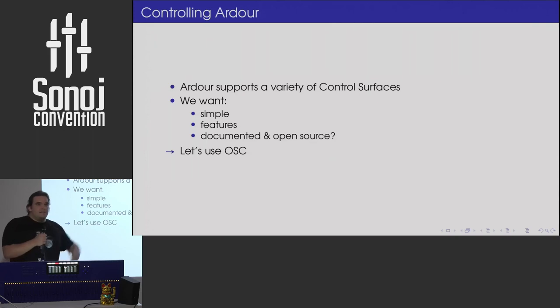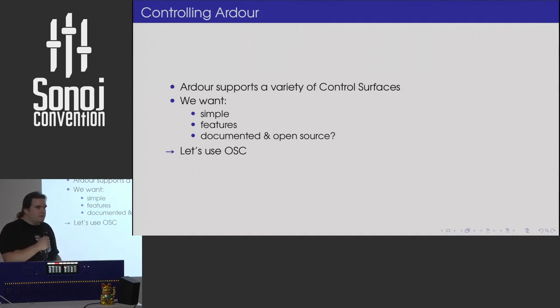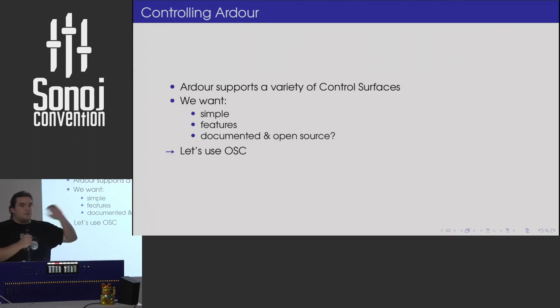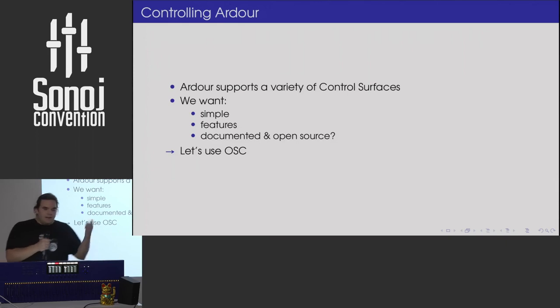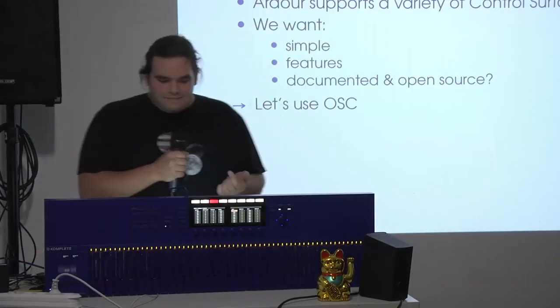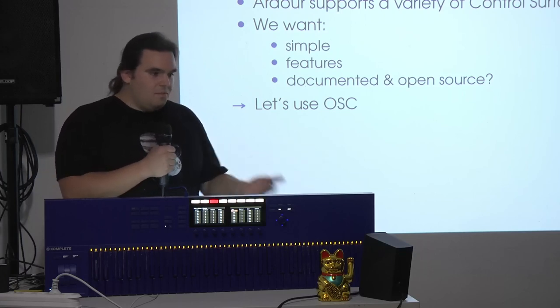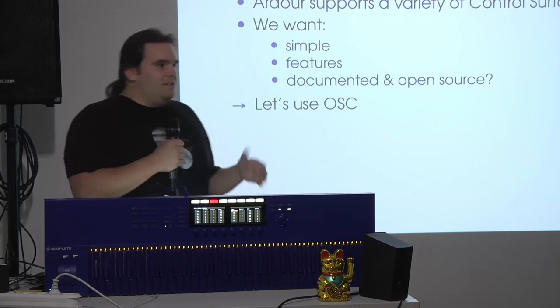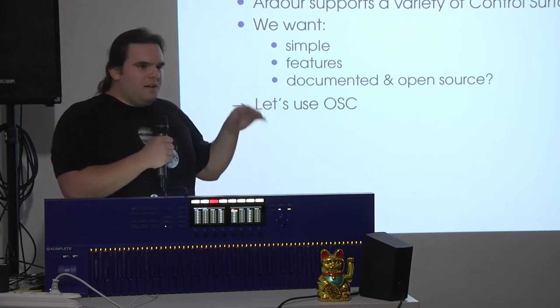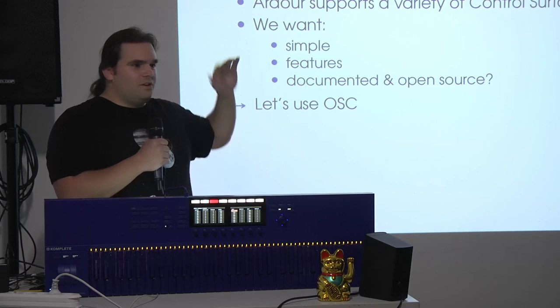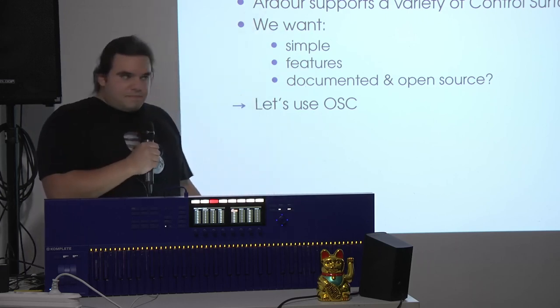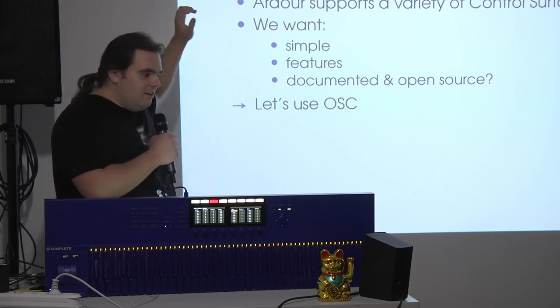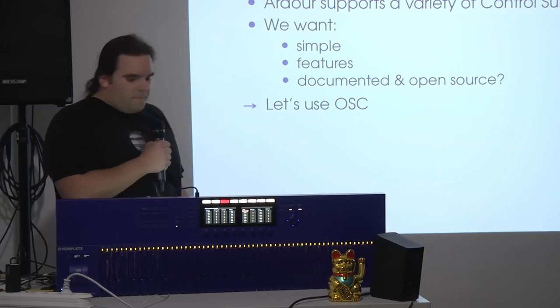And then you look into it. How can you control Ardour? Well, there's a lot of control services, as they are called in Ardour. You can do MIDI. There are some proprietary protocols. But I want a more or less simple protocol. I wanted features, so that disqualifies MIDI. And open source. So the Mackie protocol and I think there's a PreSonus protocol and some others. But for this feature set, let's use OSC.